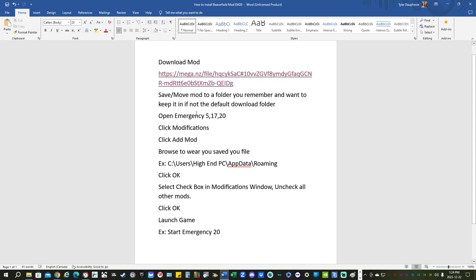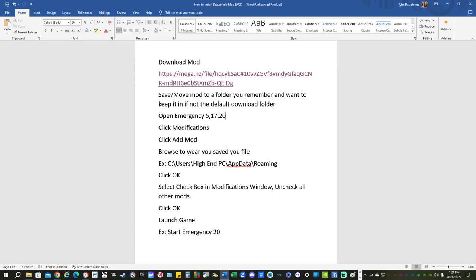Open up your emergency game. We're going to click modifications. We're going to click add the mod. We're going to browse to where you saved the file. For me, it's saved under C drive users high MPC data roaming.